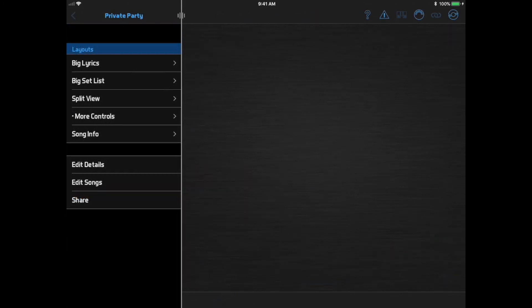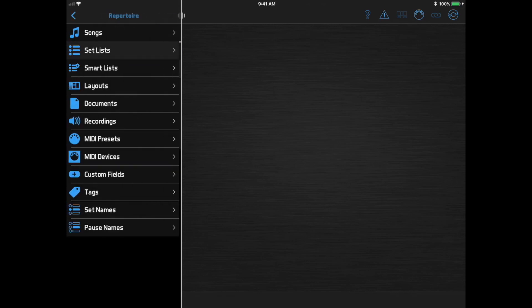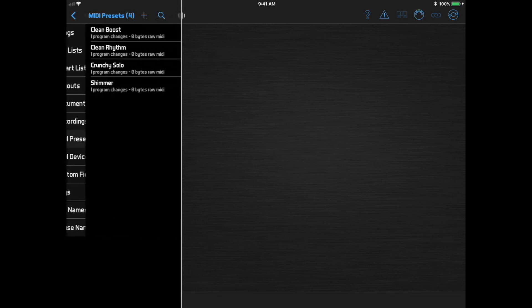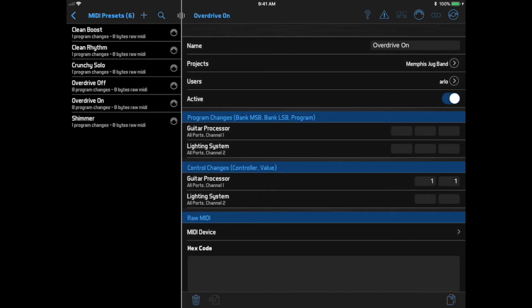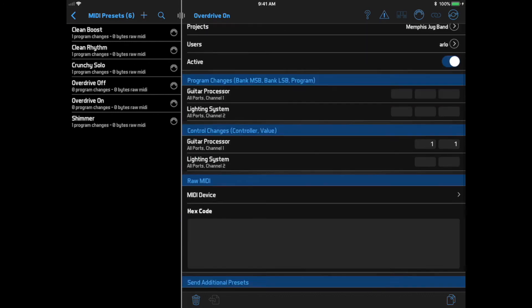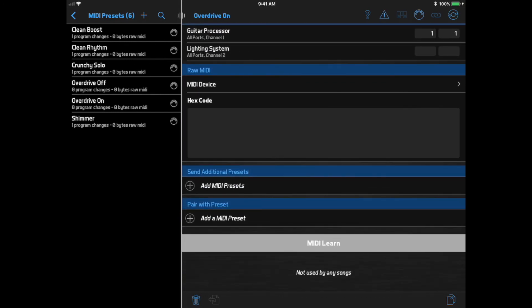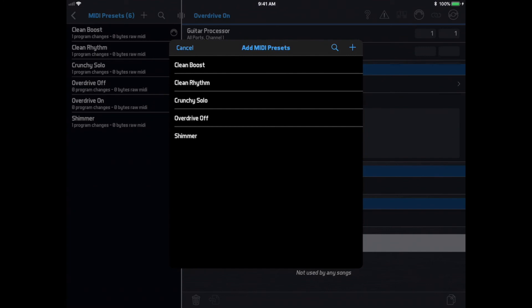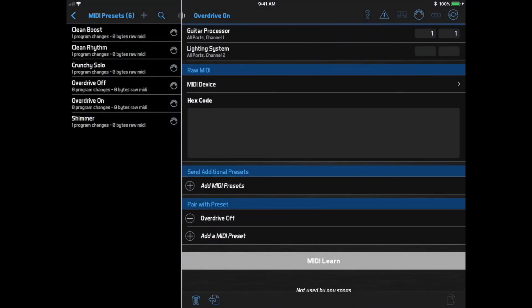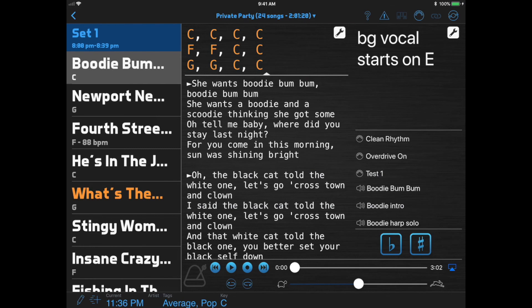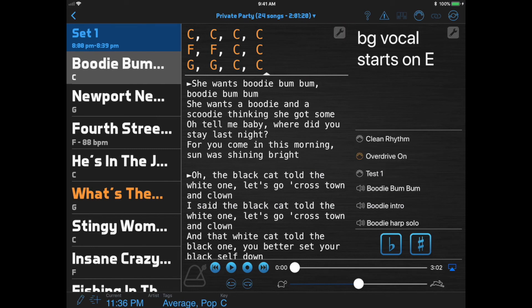One more MIDI function is the ability to set up two MIDI presets that work together as a pair, usually for an on/off function. I'll go to my overdrive on the first preset and at the bottom I see an option to pair with a preset, and I'll select Overdrive Off. Now these two presets are linked together — when I select that preset the first time it's going to send the overdrive on message and the highlight stays on, and then if I select that preset a second time it's going to send the off message.